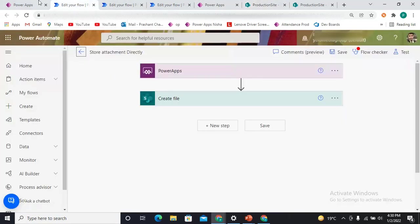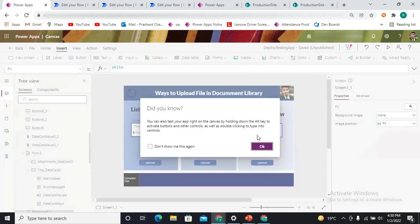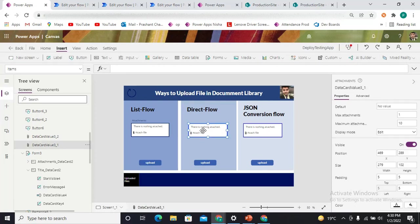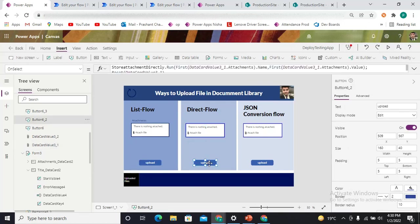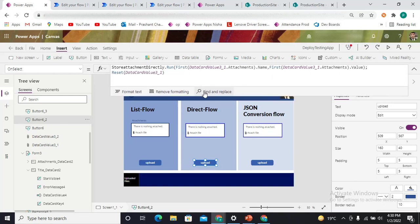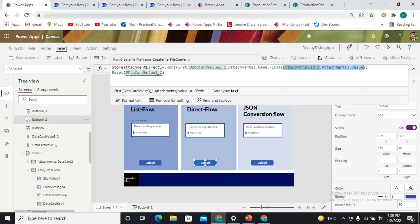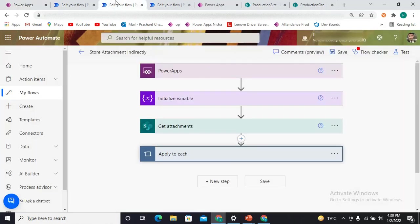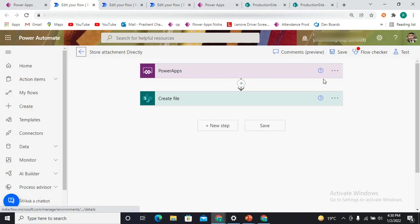Now let's come to the second approach — the Direct Flow approach. In this approach I'm using one attachment component that I have copied from the form. It's a simple attachment component where you attach your files, and you have one Upload button. That Upload button is simply sending the attachment name and the attachment value to the flow. The flow named 'Store Attachment Directly' is triggered from the Power App and simply creates the file.